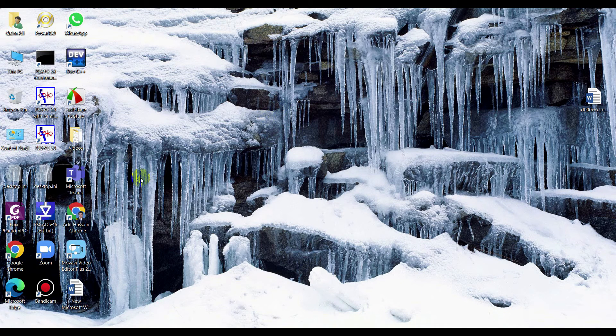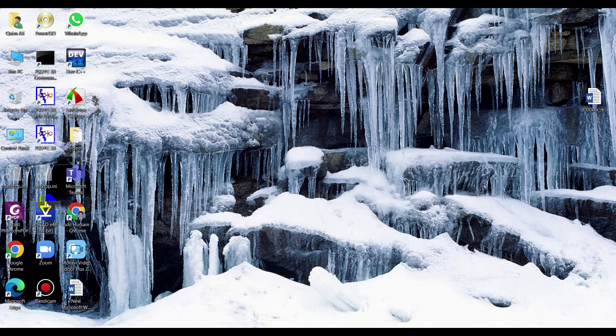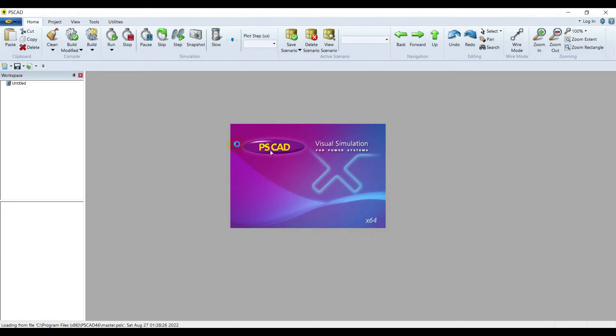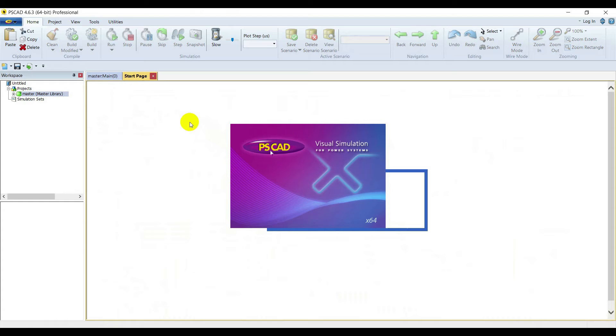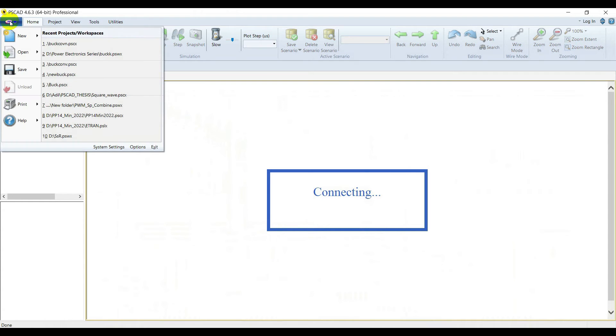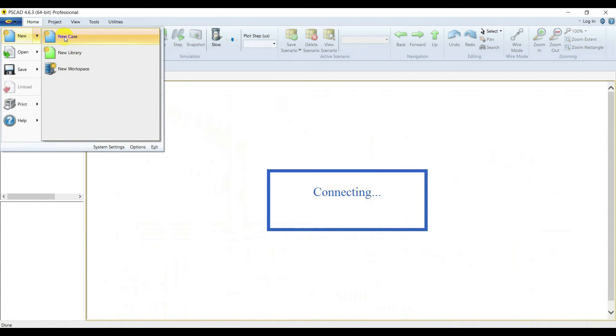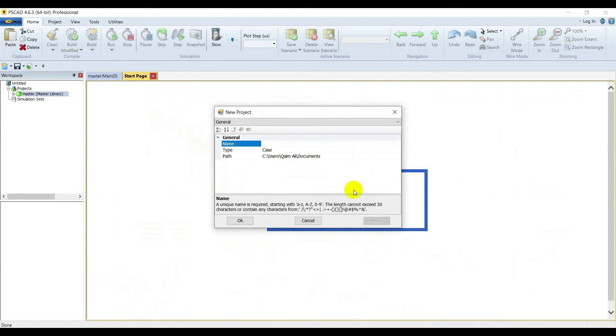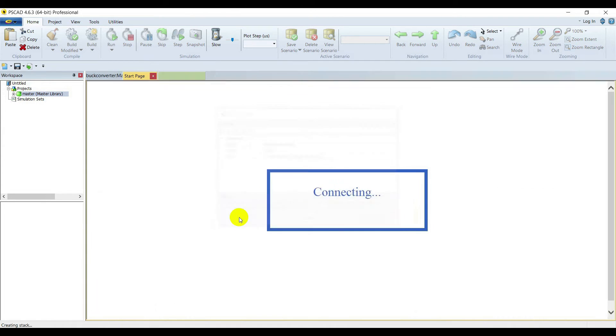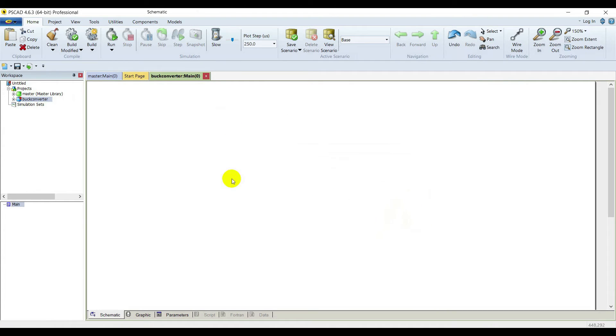Now let's move towards the simulation. Let's open PSCAD, double click on it. Go to PSCAD, New, New Case. Name your case Buck Converter. A new case is opened here.